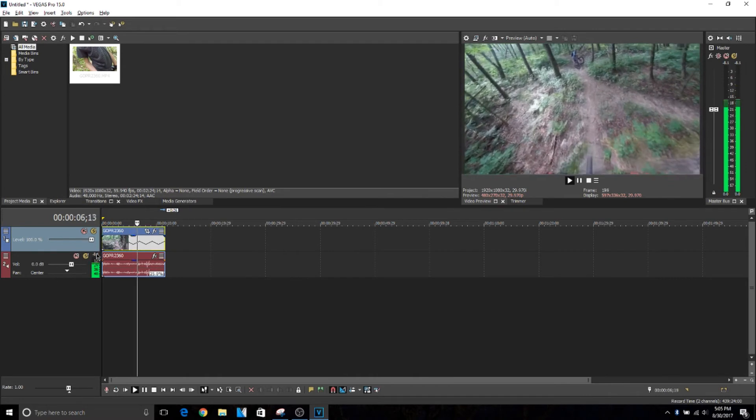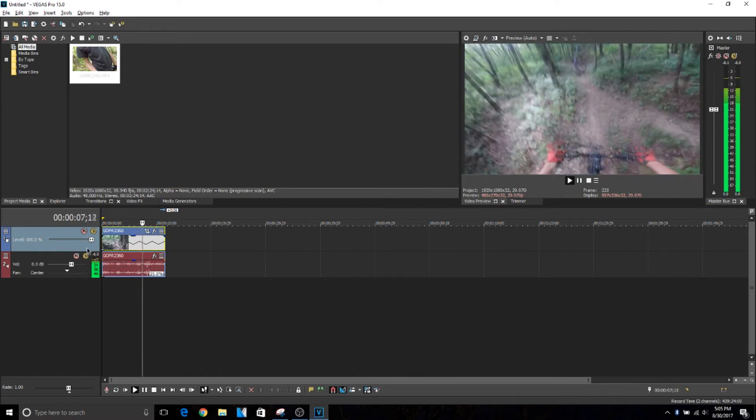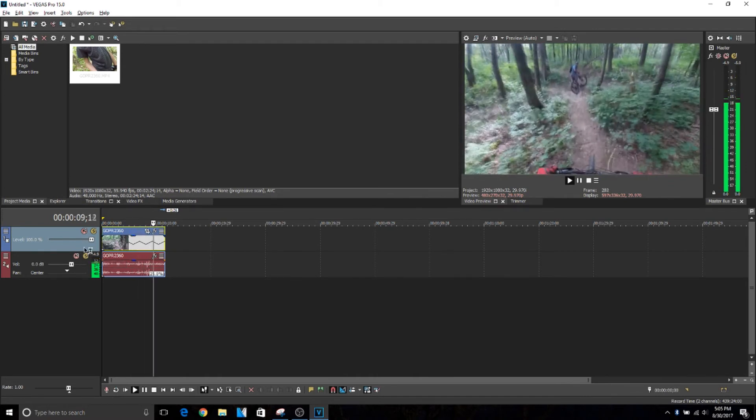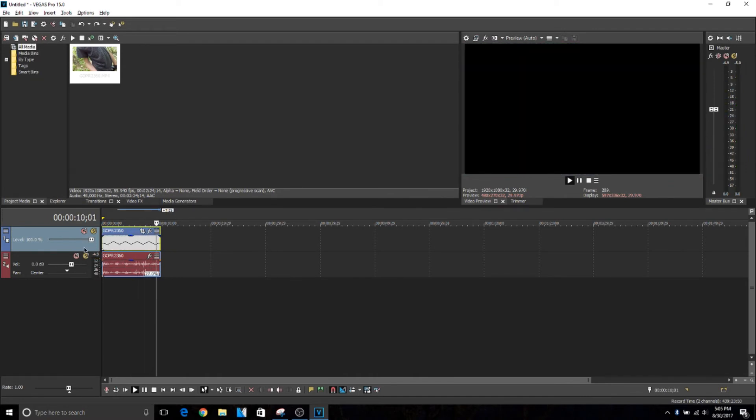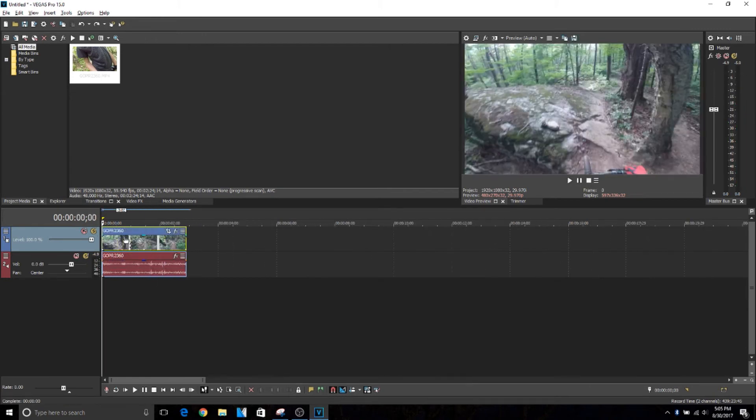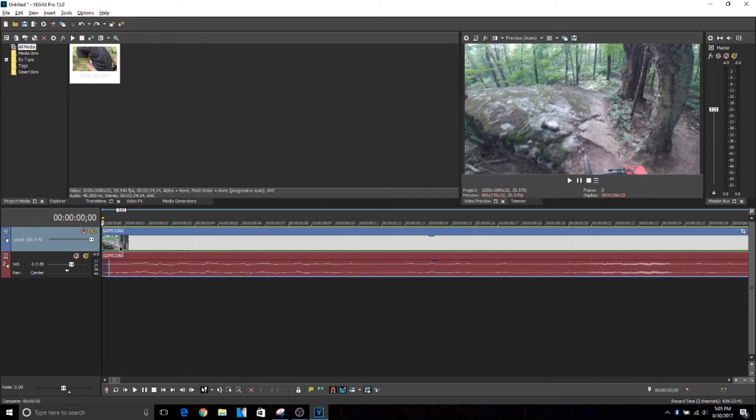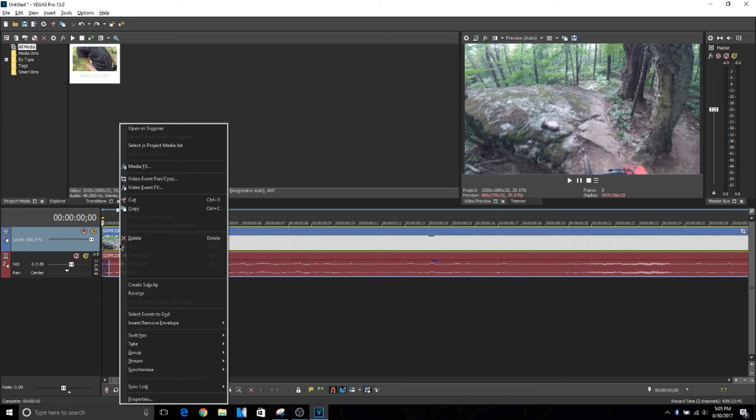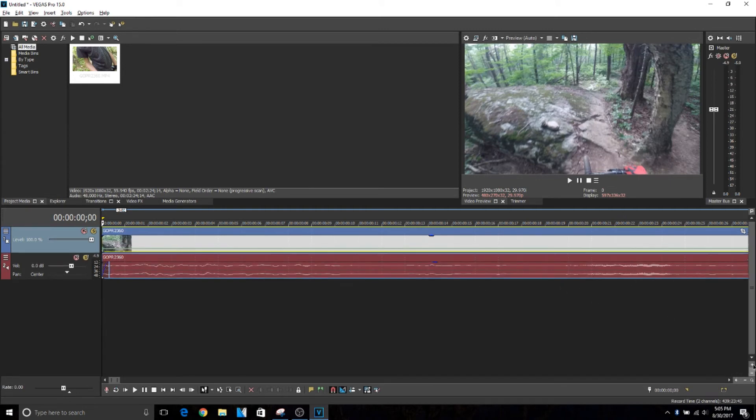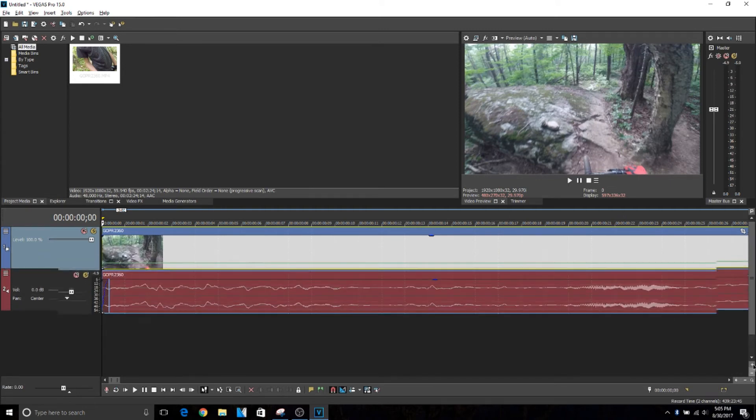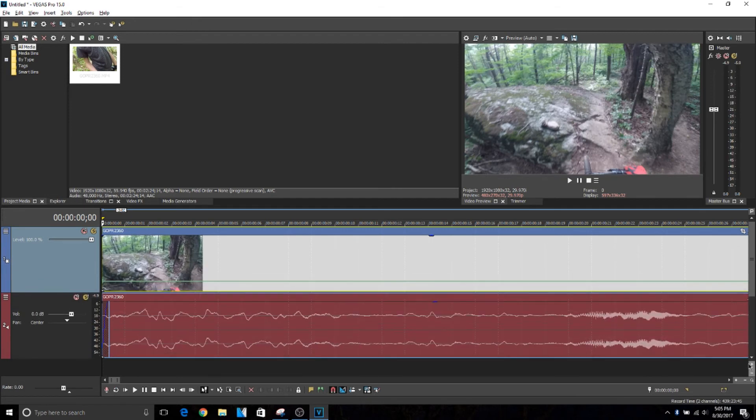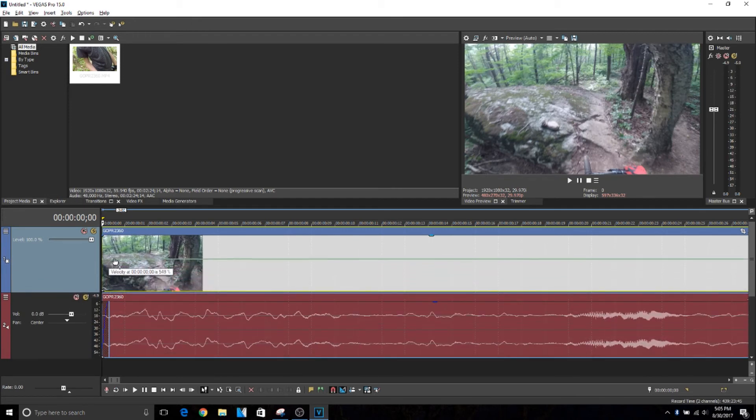There's also another way to make slow motion, and that is to use velocity. What you want to do is right-click on the track, then go down to Insert/Remove Envelope, then go to Velocity. You see this little green bar right here. I find it easier if you zoom in so you can actually see it. Notice if you drag it up, it says 500, 600, 800, like a thousand percent. If you bring it all the way down to the bottom, it goes to negative 100.